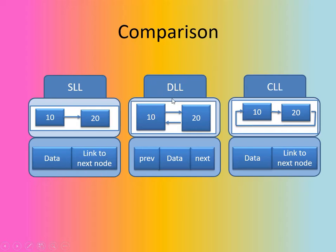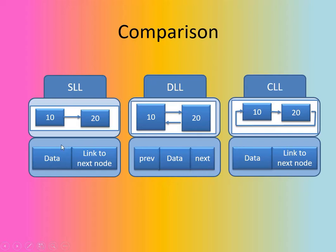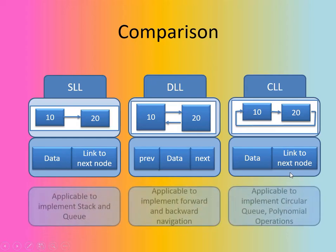In a doubly linked list, two pointers we supposed to take care of. Hence, a data part is compulsory, but the two pointers—the previous will hold the address of the previous node, the next will hold the address of the next node. And just same as SLL, the CLL will be having the same node structure: data part and a link to the next node.